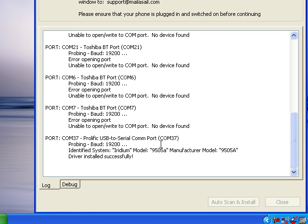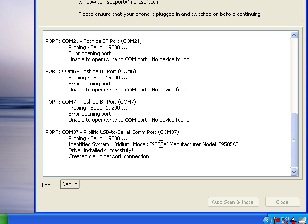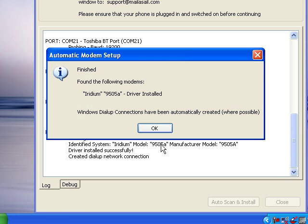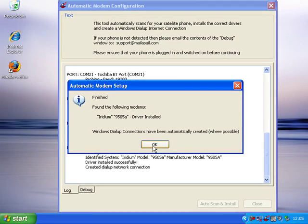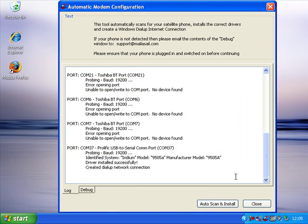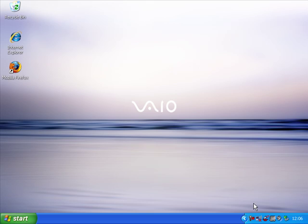The computer will now put the correct driver on, and this dialog box confirms that the driver has been installed and that it has created automatically a dial-up network connection so that you can actually connect to the internet. So we can close this dialog box down now.